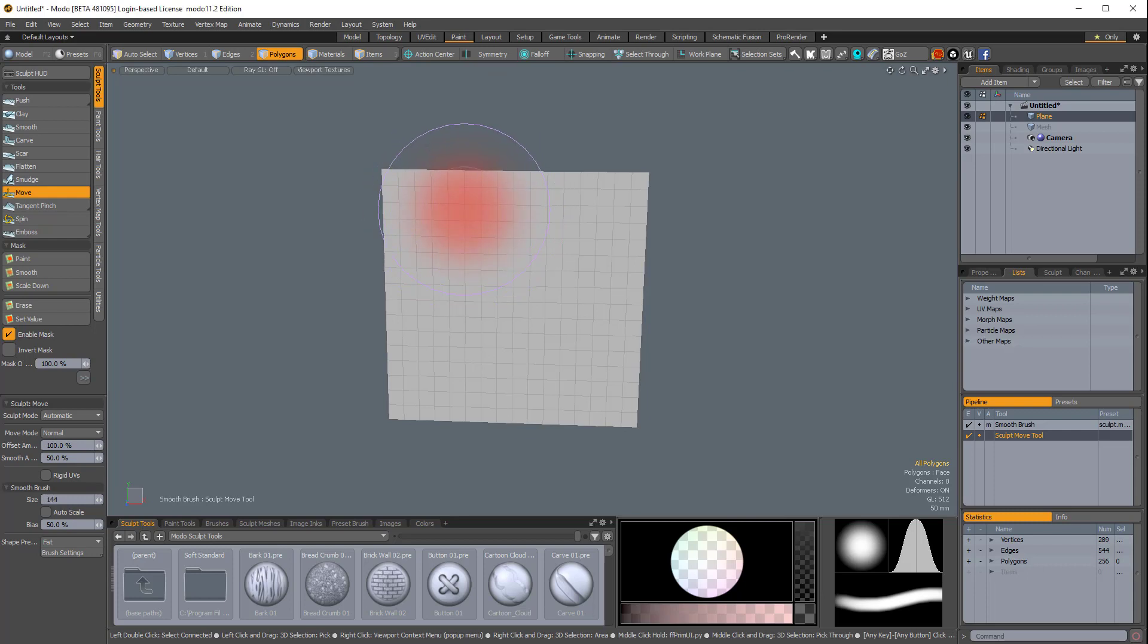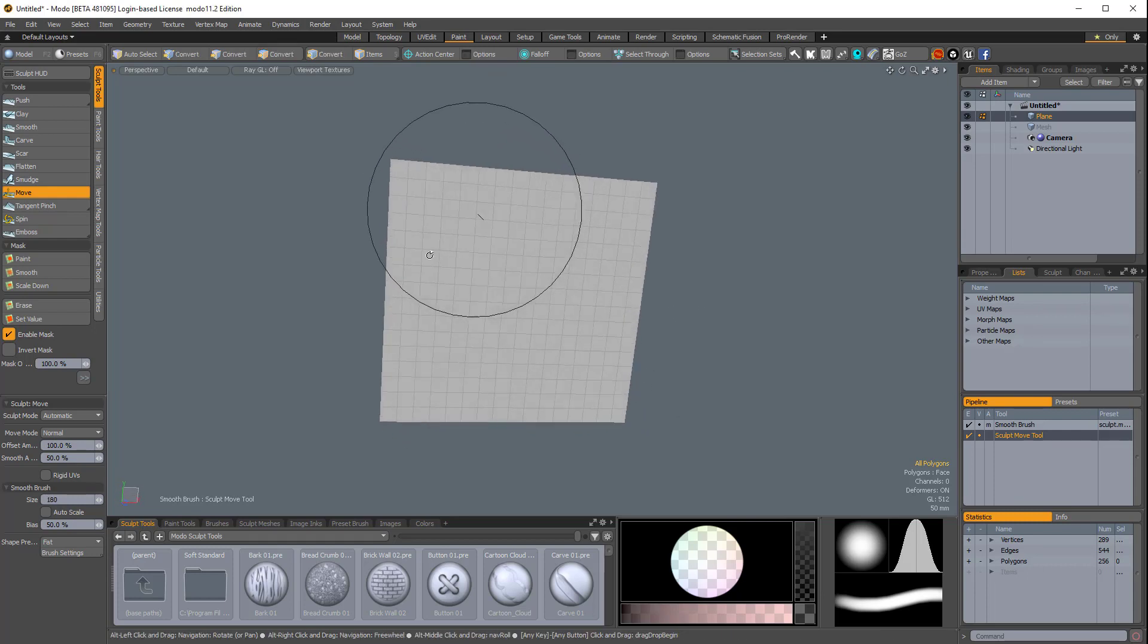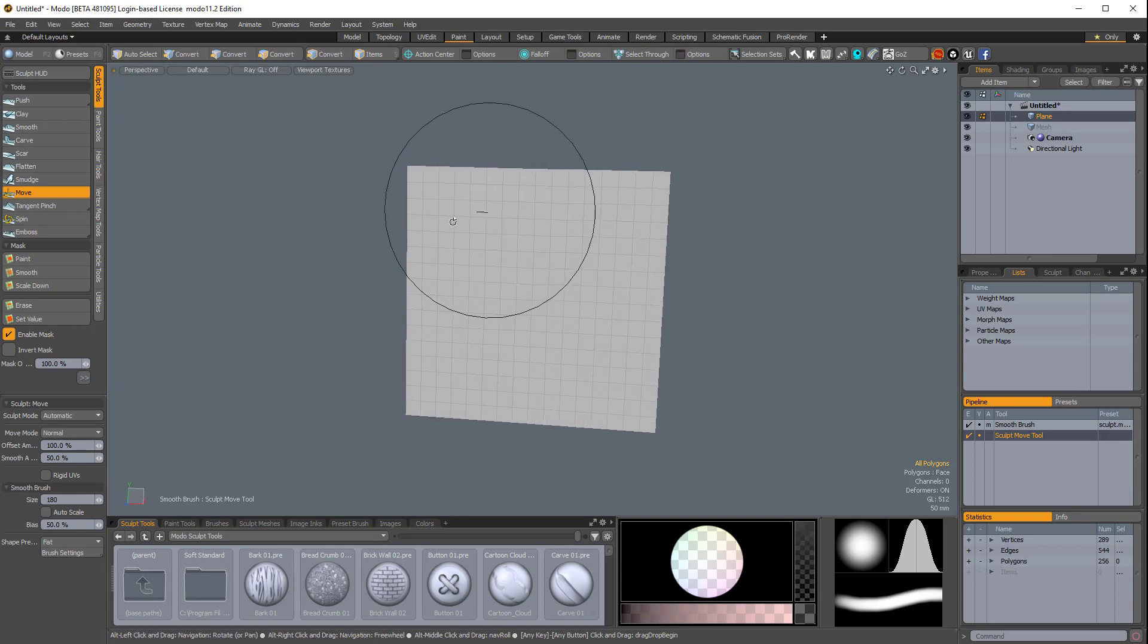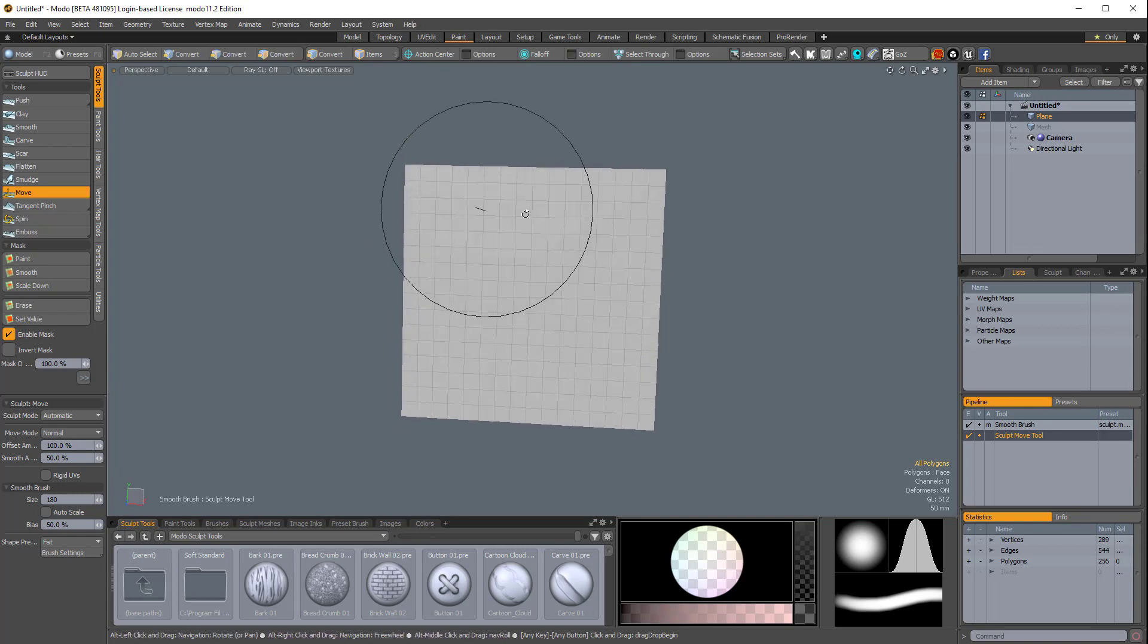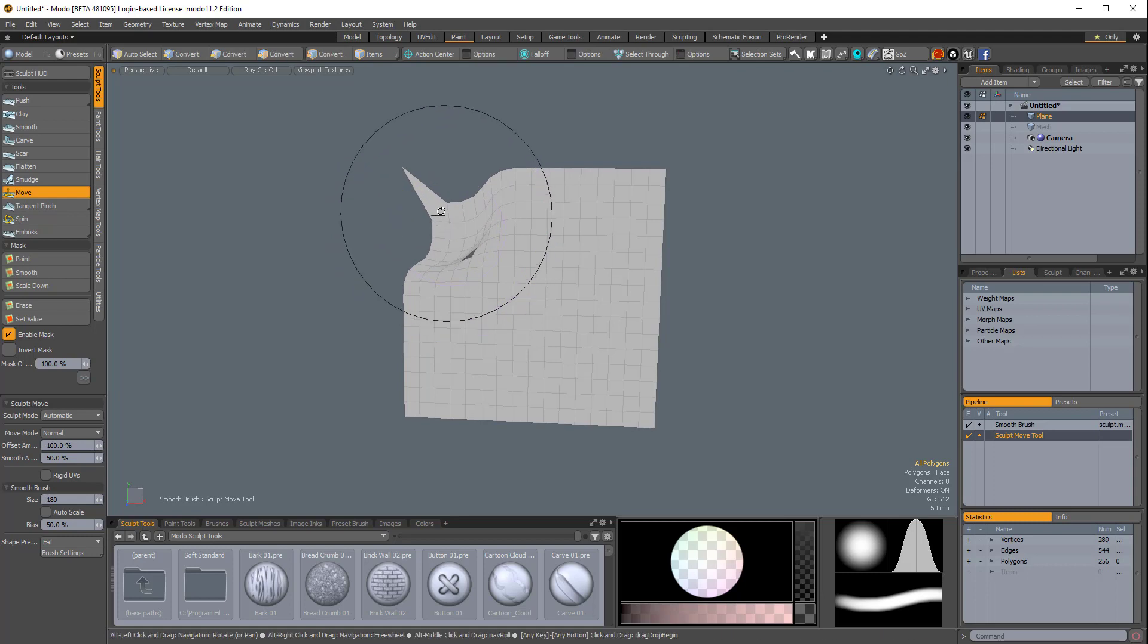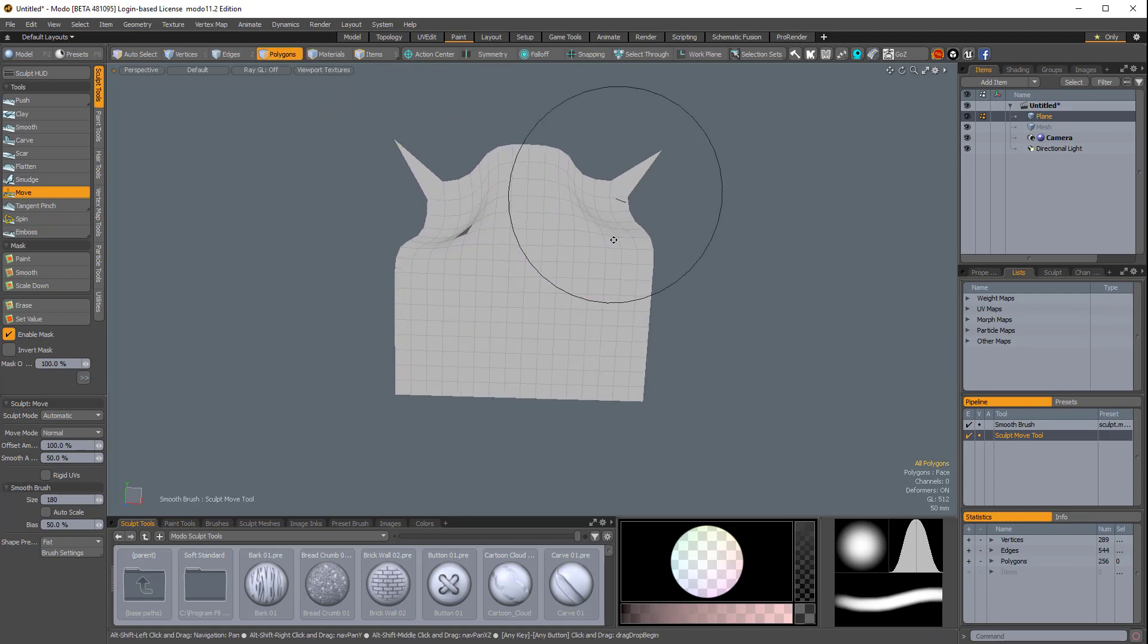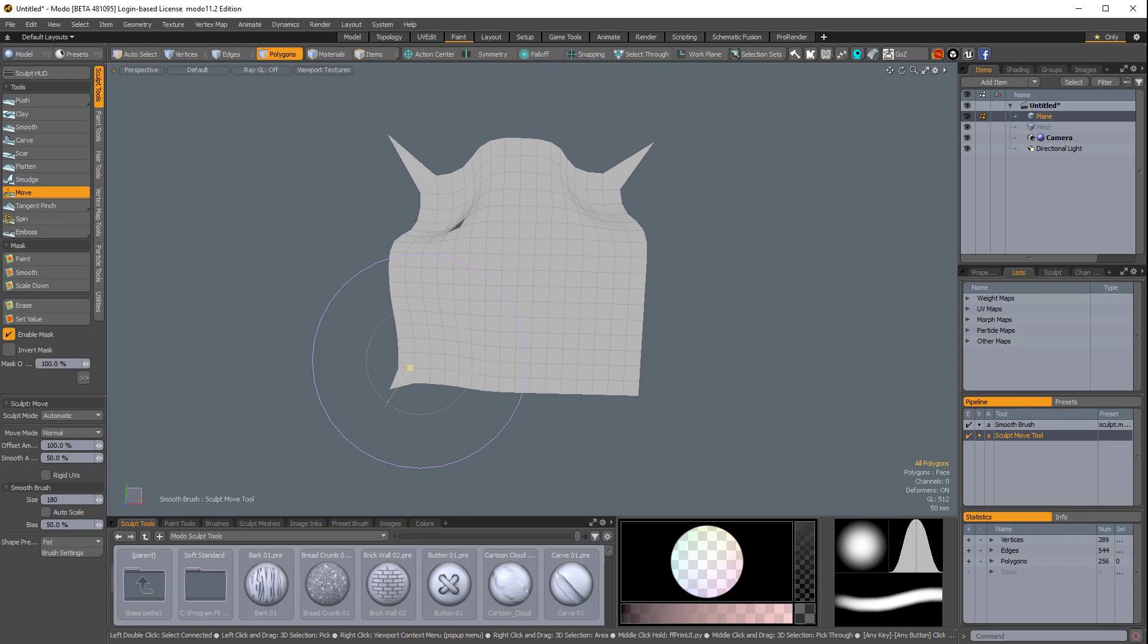So if I have the move brush active, and I'm working on this plane, which has been subdivided a few times, and I just apply the move brush, you can see that the corner is not being influenced. And this is the default behavior in Modo.